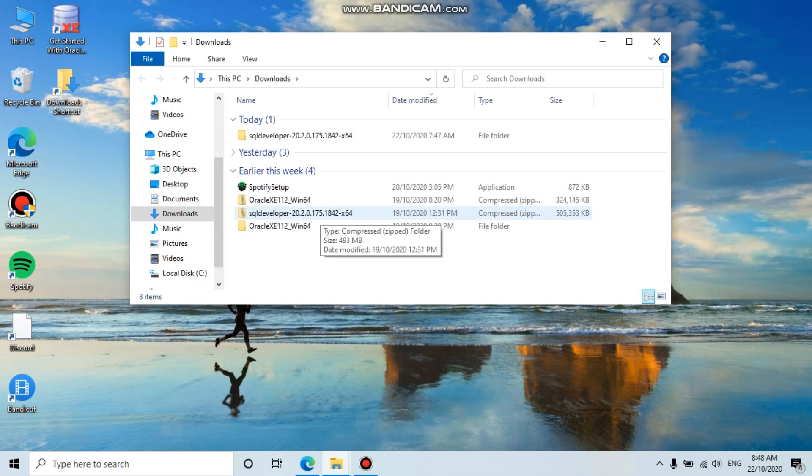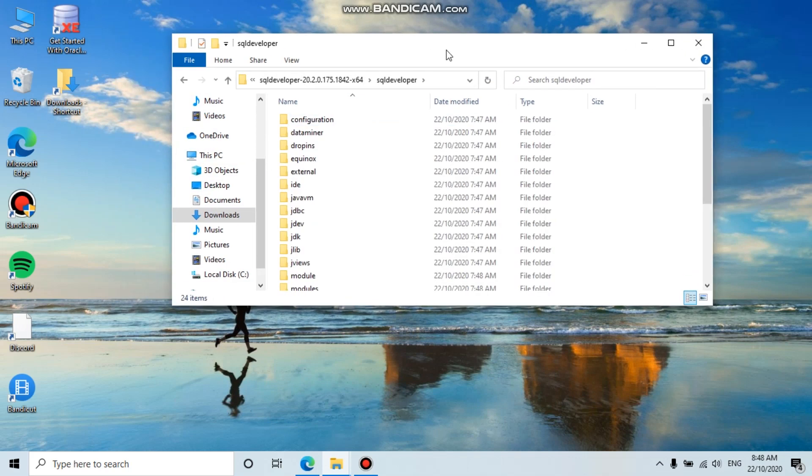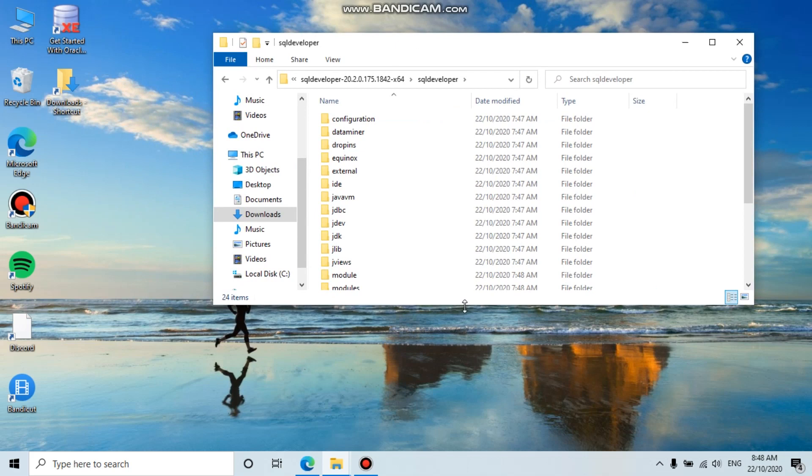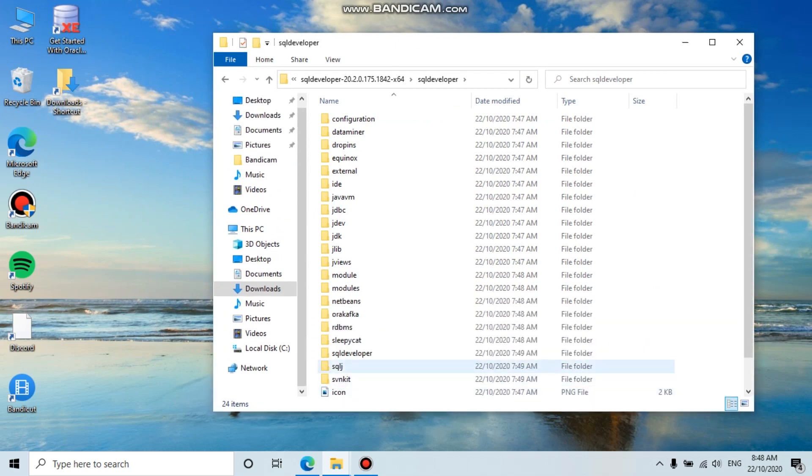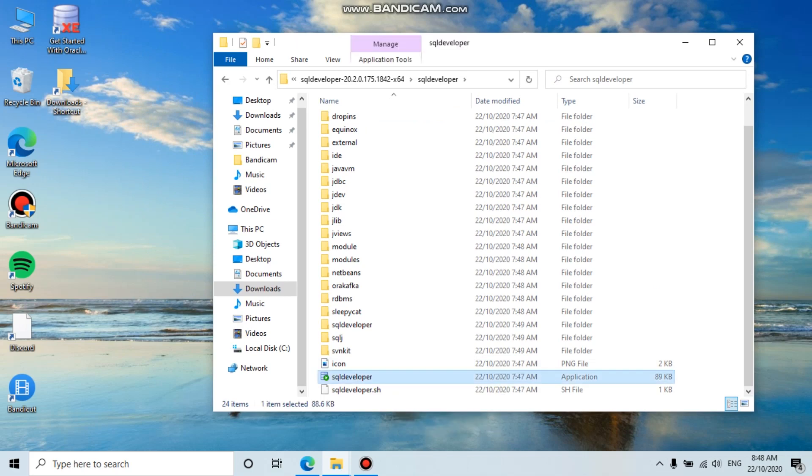Once you've downloaded the zip files, you can unzip them and go to the folder. You should see there's no executable or setup files, and you just need to copy this SQL Developer icon.